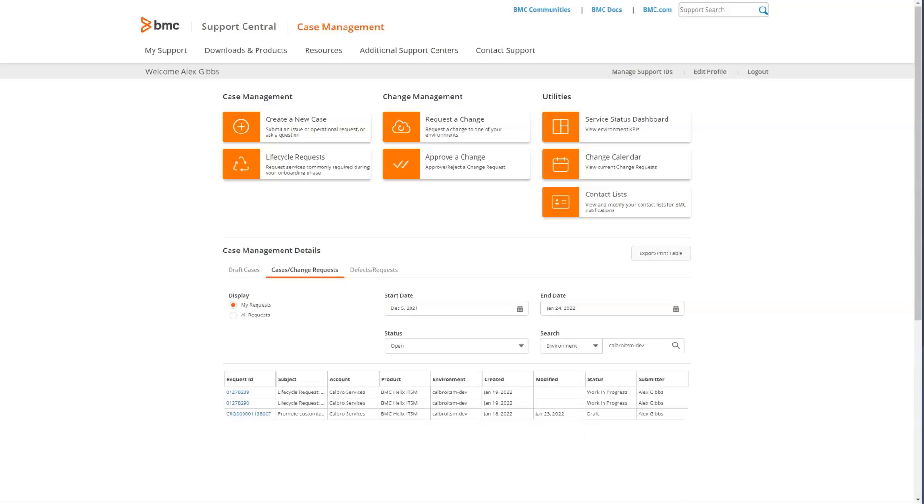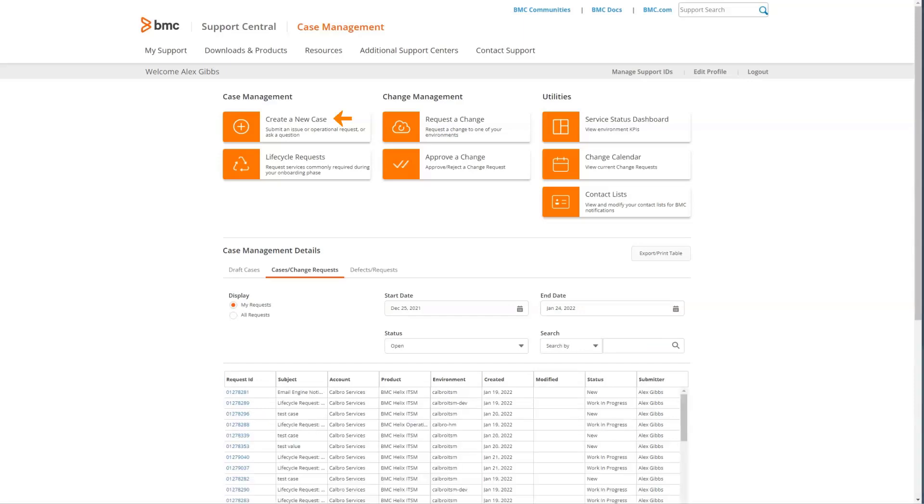The create a case option is used if something isn't working correctly, such as users cannot log in, or if you have a general question or operational request, such as database backup or to request a log file.